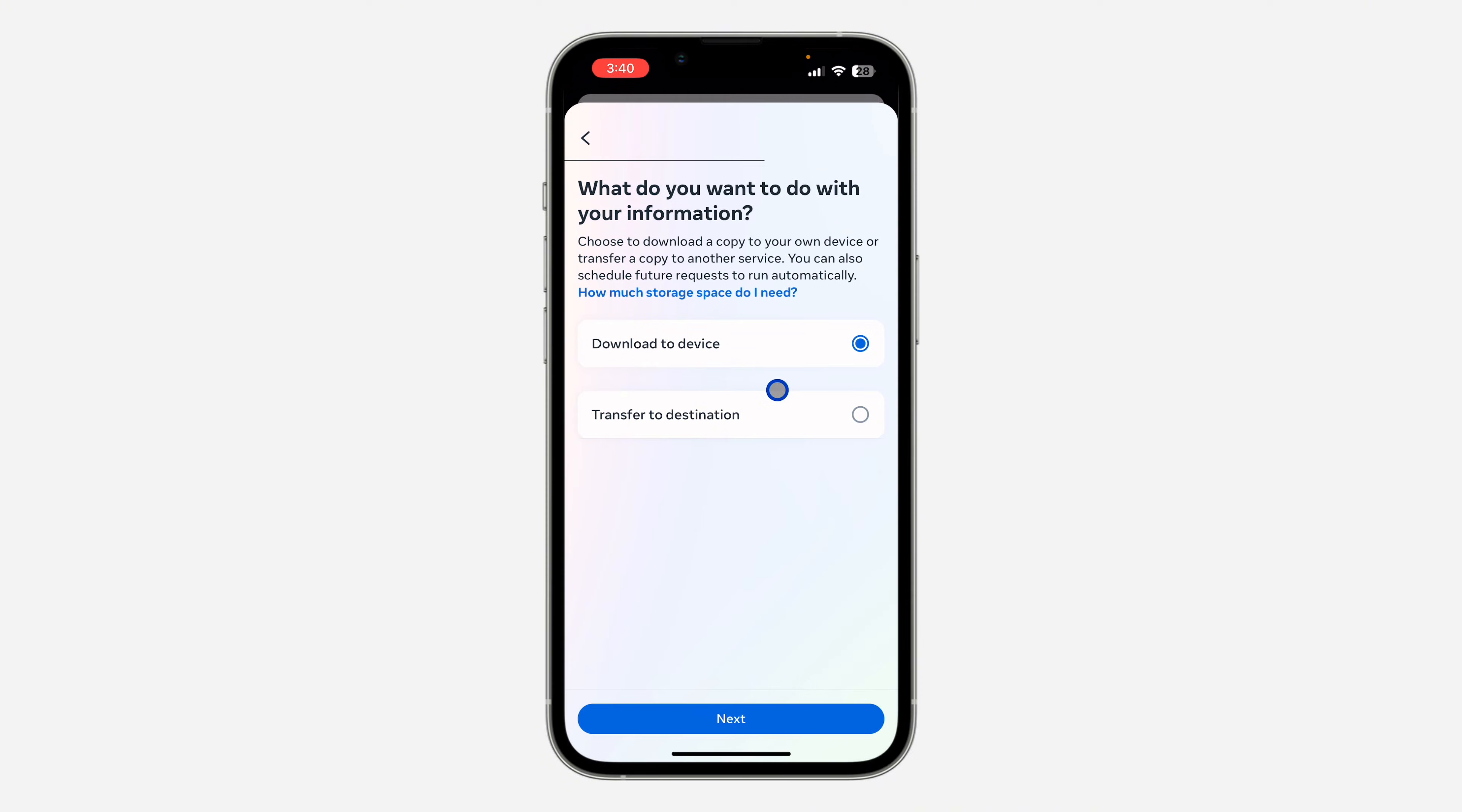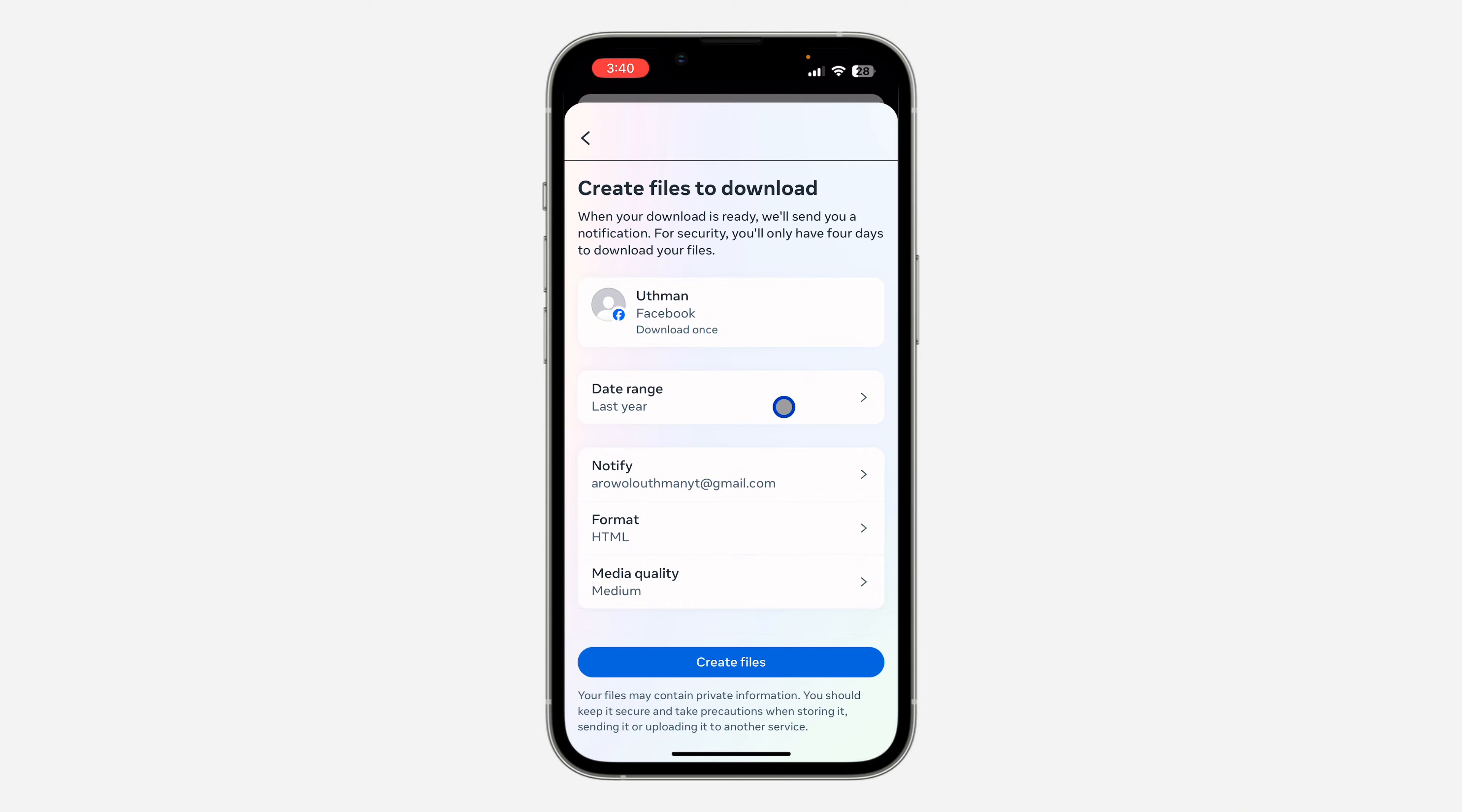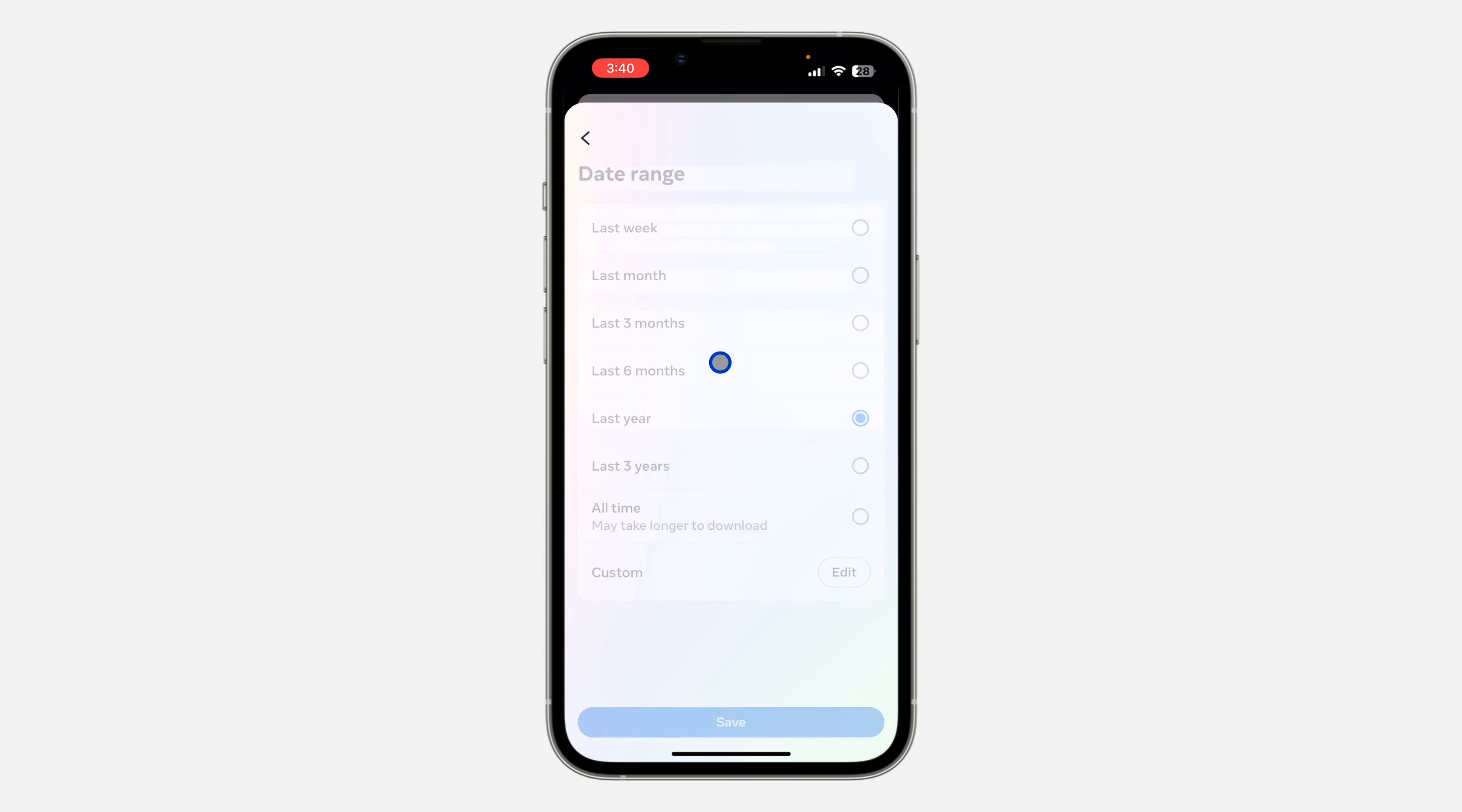Once you click on next, select download to device and click on next. So right here, you need to click on date range and select the date range that you want to recover the search history.